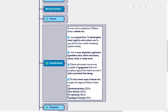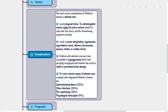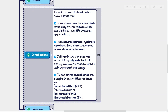The most serious complication of Addison's disease is adrenal crisis. This occurs when a person with Addison's disease experiences severe physical stress and the adrenal glands cannot supply the extra cortisol needed. Even in a young and otherwise fit person, adrenal crisis may result in severe dehydration, hypotension, hypovolemic shock, altered consciousness, seizures, stroke, or cardiac arrest. Children with adrenal crisis are more susceptible to hypoglycemia that, if not promptly recognized and treated, can result in death or permanent brain damage.